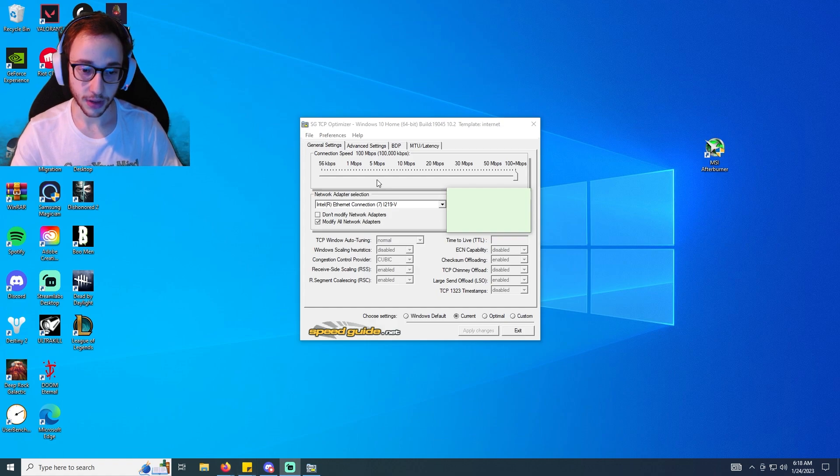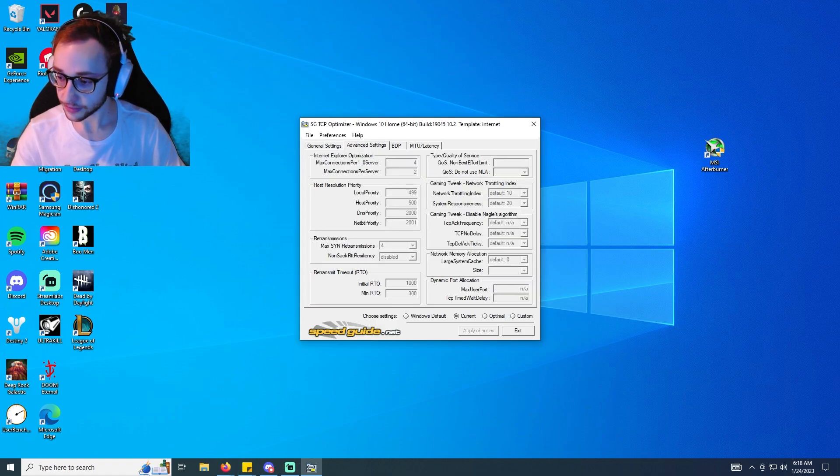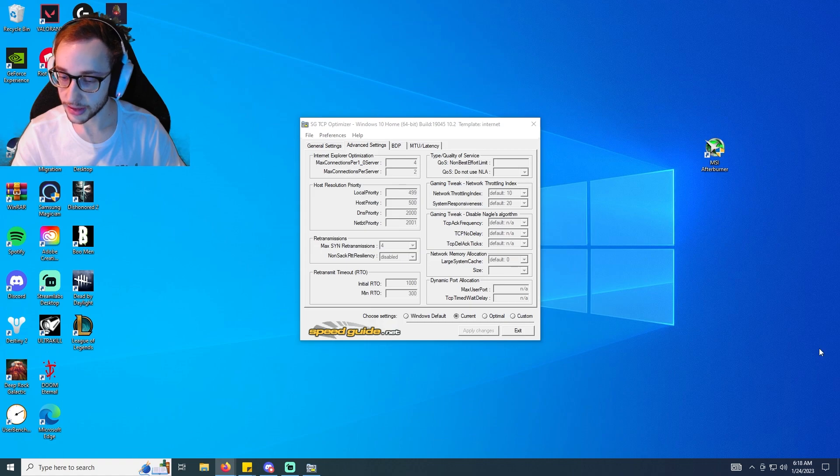We're going to click custom, so because we want to actually customize each one of these.